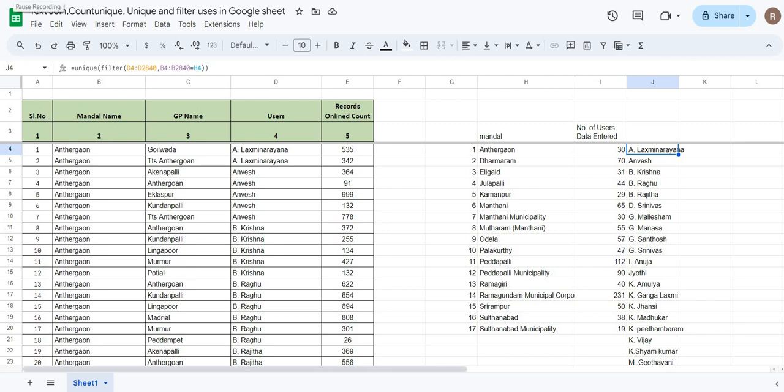Hi friends, in the previous video we built a filter condition and a list of values. In this video, we are going to explain those values.